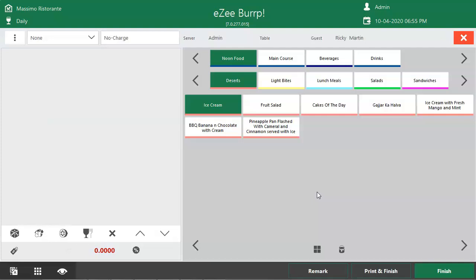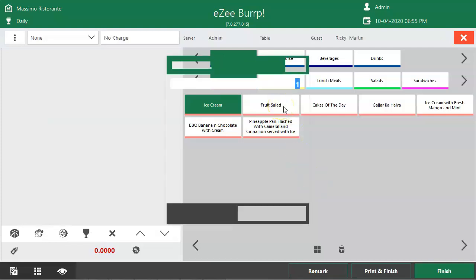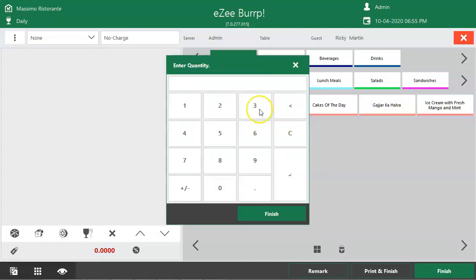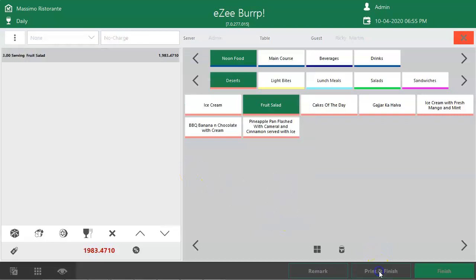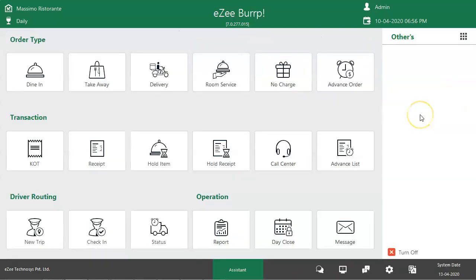Punch in the orders. Once the order is punched, click on print and finish to place the order. This is how a user can punch no charge orders.